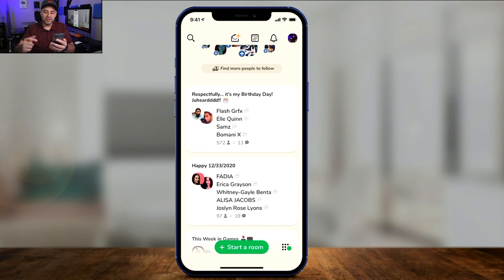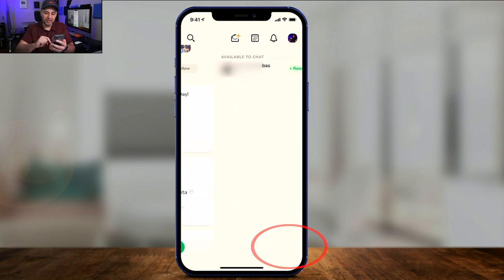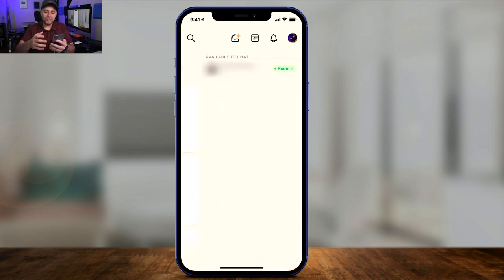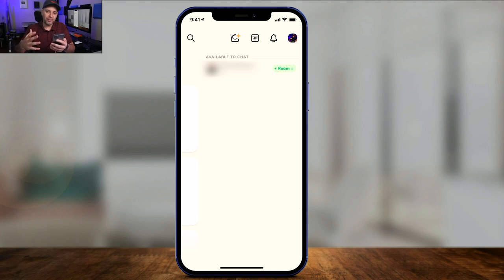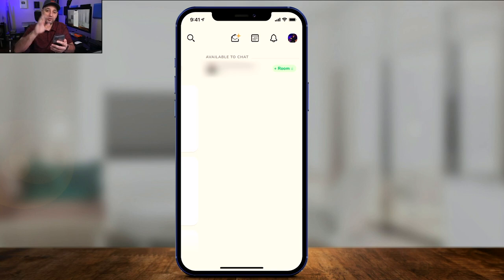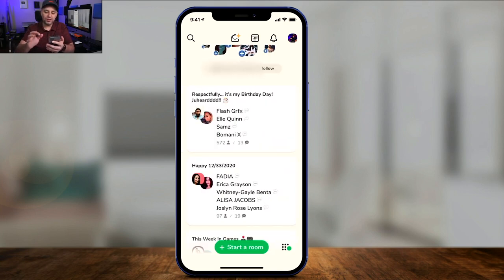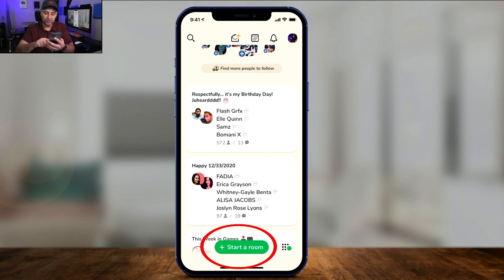There's another icon right here on the very bottom next to start room. Press this and it basically shows you people that are available to chat. You could use this as a chat platform and start a room with one-on-one conversations. You don't have to jump into those public rooms.